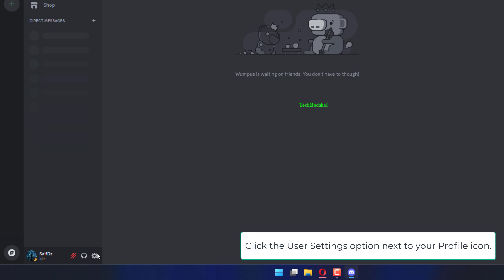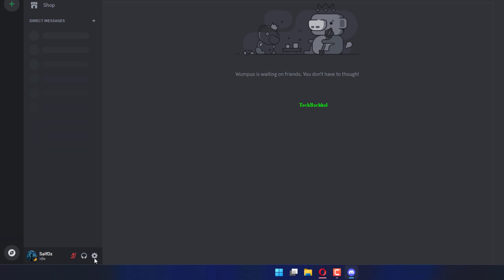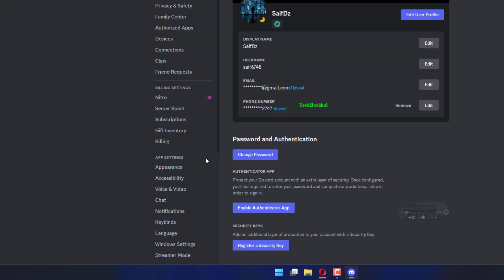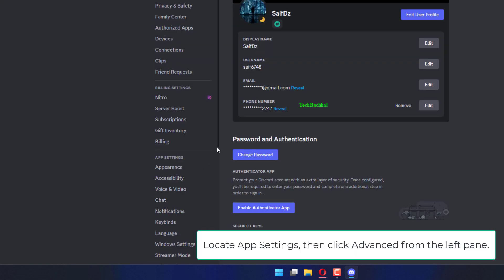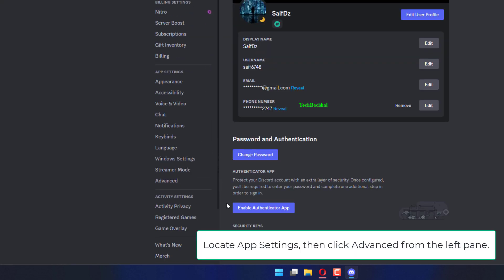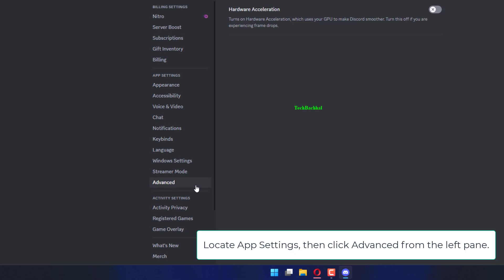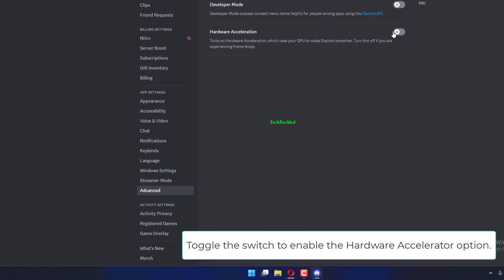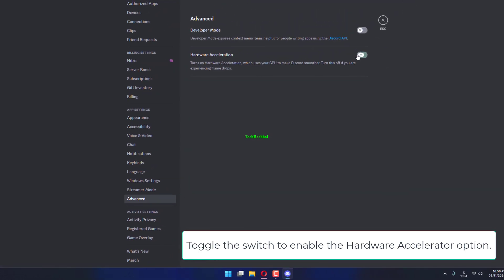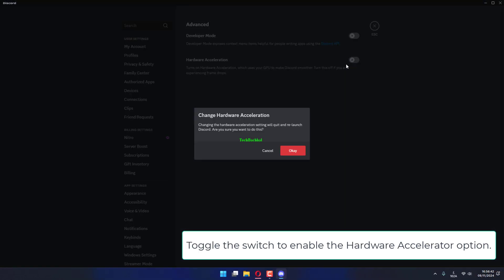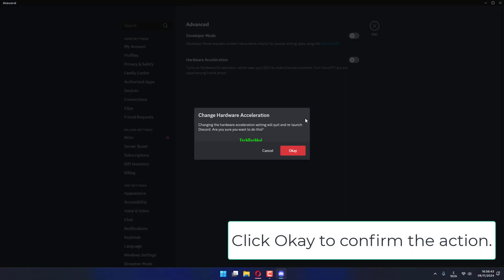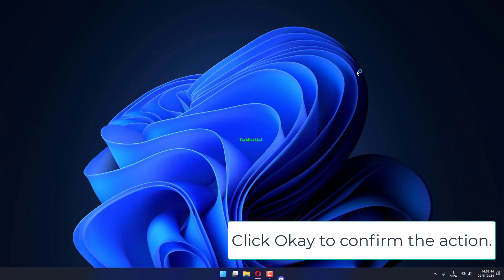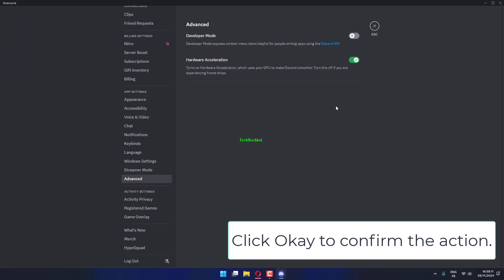Click the User Settings option next to your profile icon. Locate App Settings, then click Advanced from the left pane. Toggle the switch to enable the Hardware Accelerator option. Click OK to confirm the action.